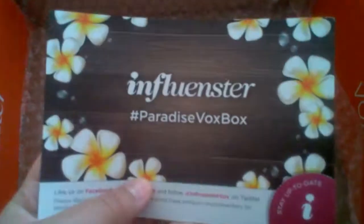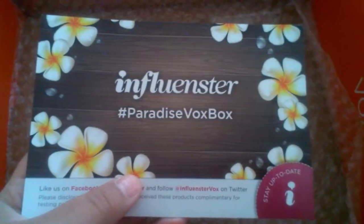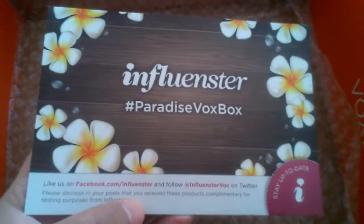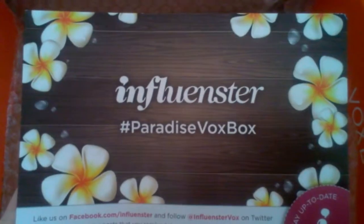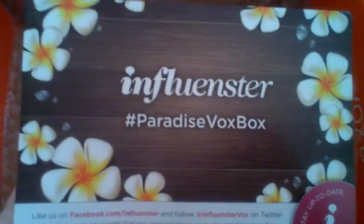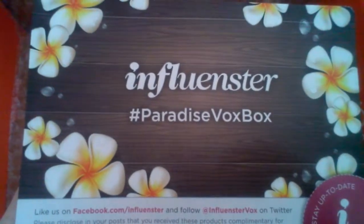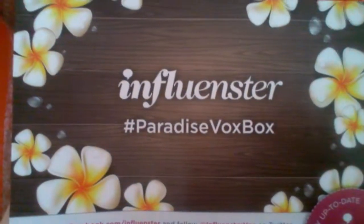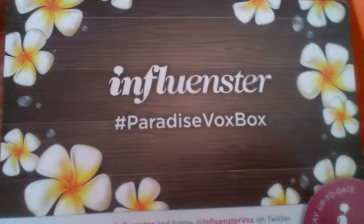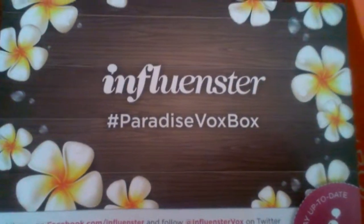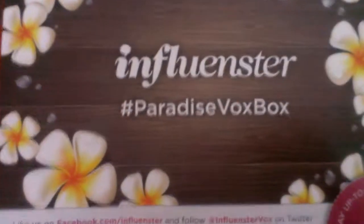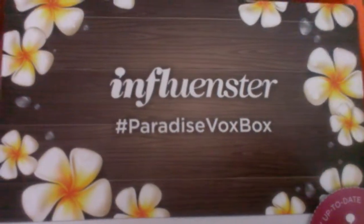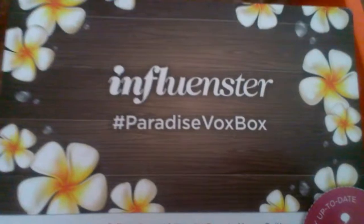So ladies, these are the items that I received from Influenster - once again it was the Paradise VoxBox and these products were sent to me for testing purposes. If you're interested, you could go to their online site and sign up and they will walk you through what you have to do. You just have to follow the rules when you receive your box. Have a wonderful day and take care, thank you.